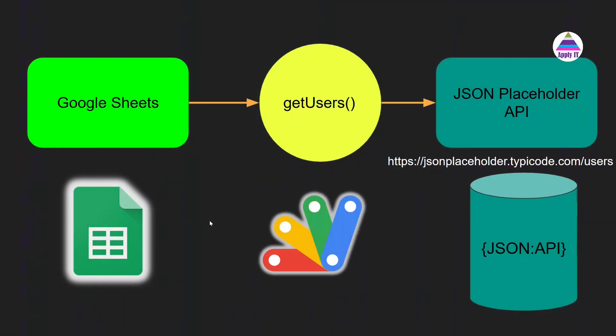So let's understand a higher level view of what exactly we are going to do. As a JSON API, we are going to use this API which is very popular, which provides fake data: JSON Placeholder. This API is going to provide us data in JSON format.